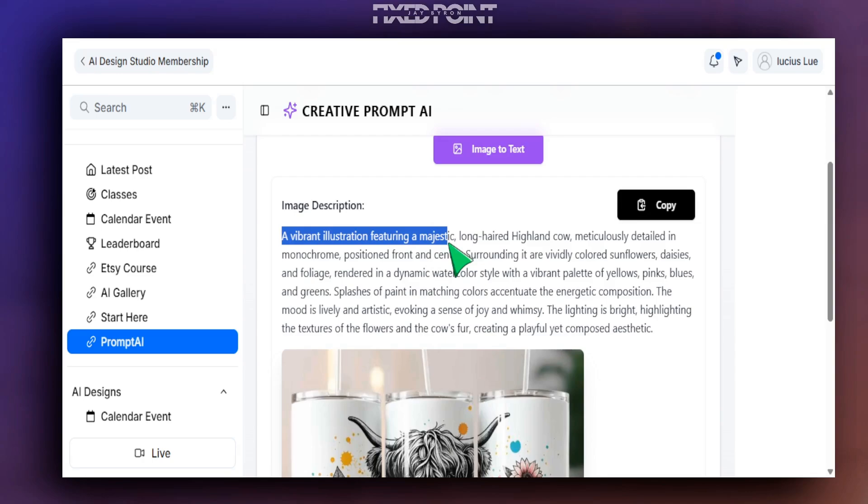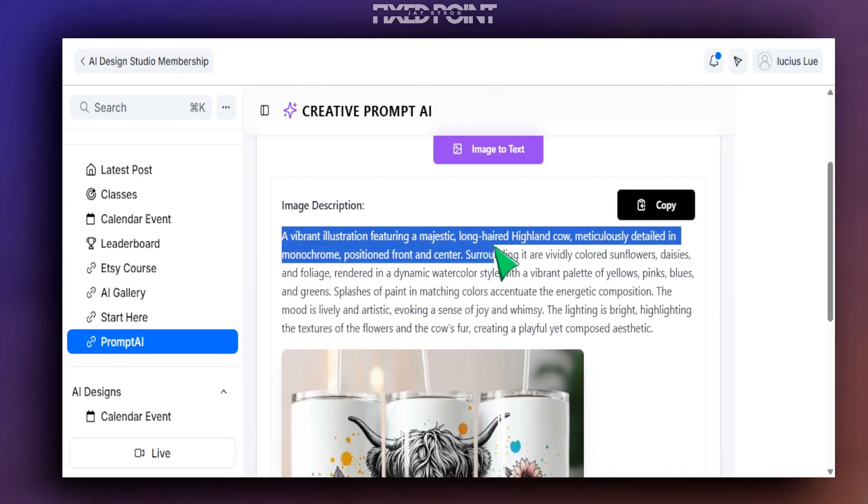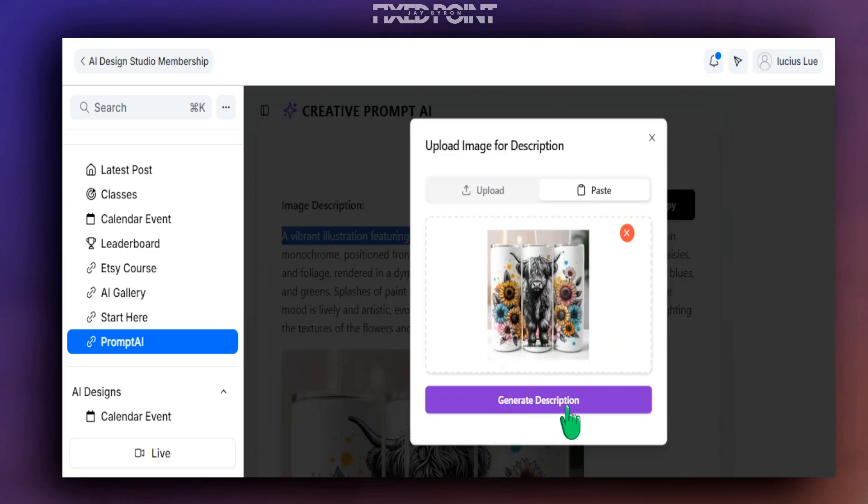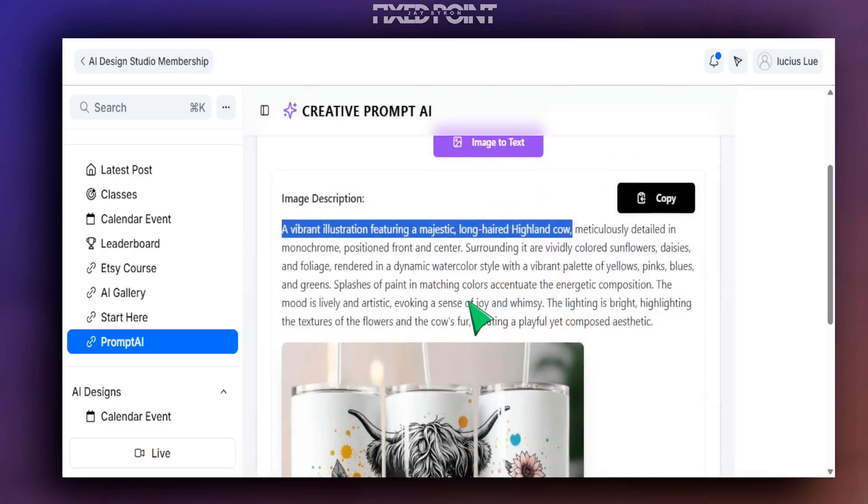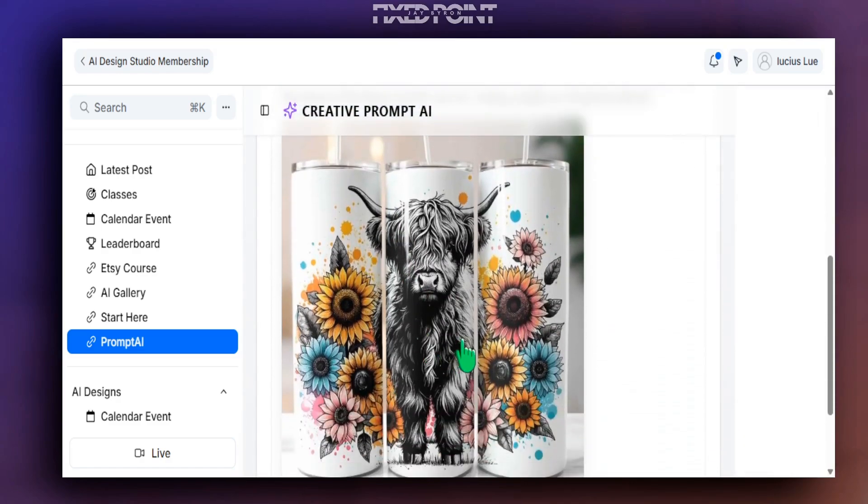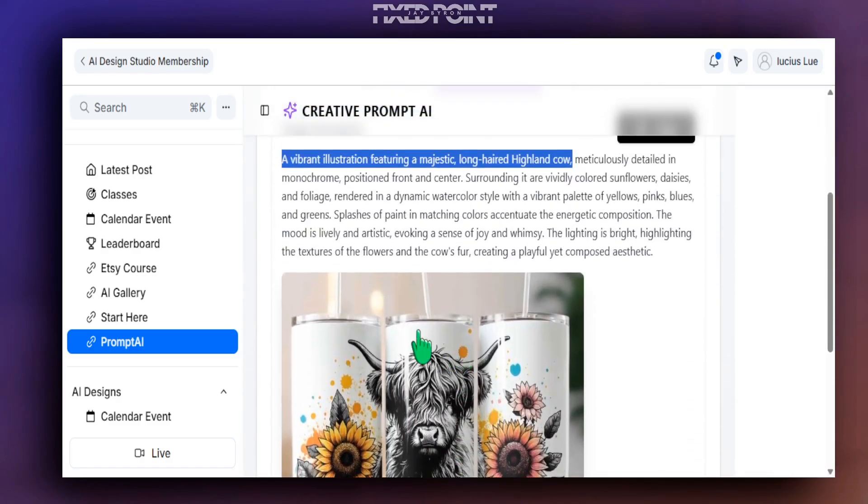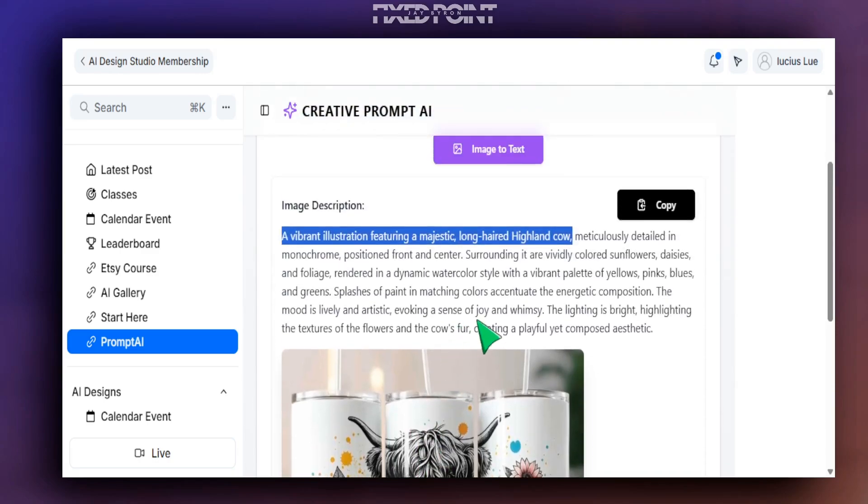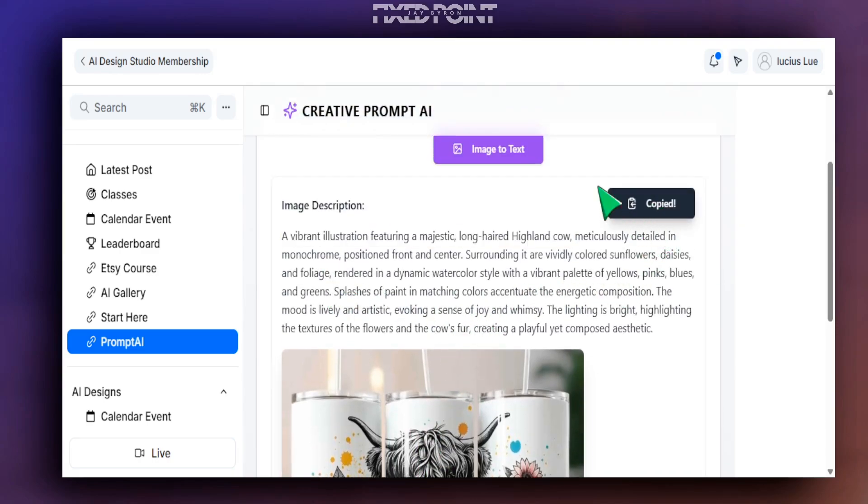Notice how the entire image description has changed. Now it's focusing on a vibrant illustration featuring a majestic long-haired Highland cow, which is an entirely different prompt than what we had before. Regenerating the description prompt can help you get a different variation of the design or even a more fine-tuned design as well. But again, all this is done within seconds here.